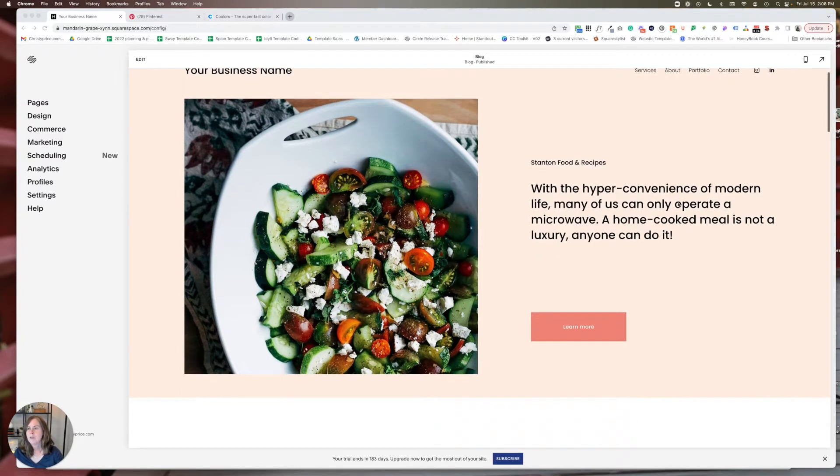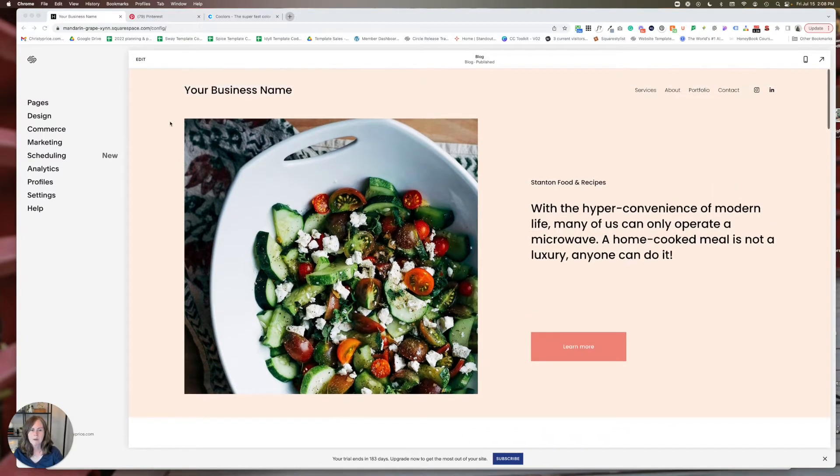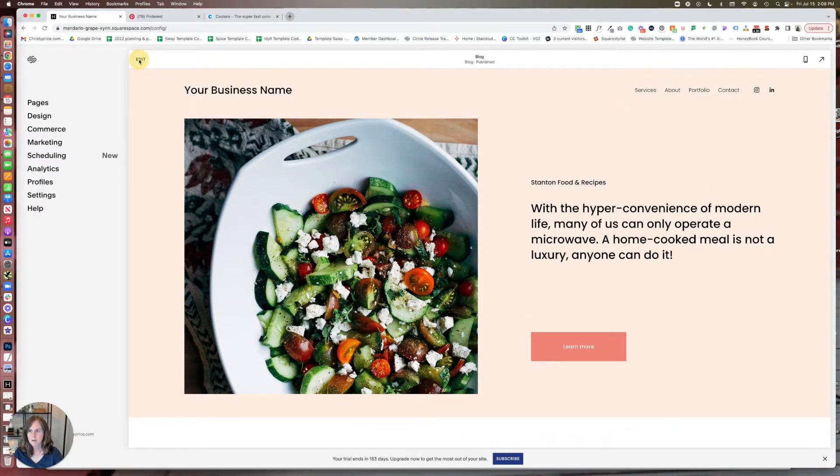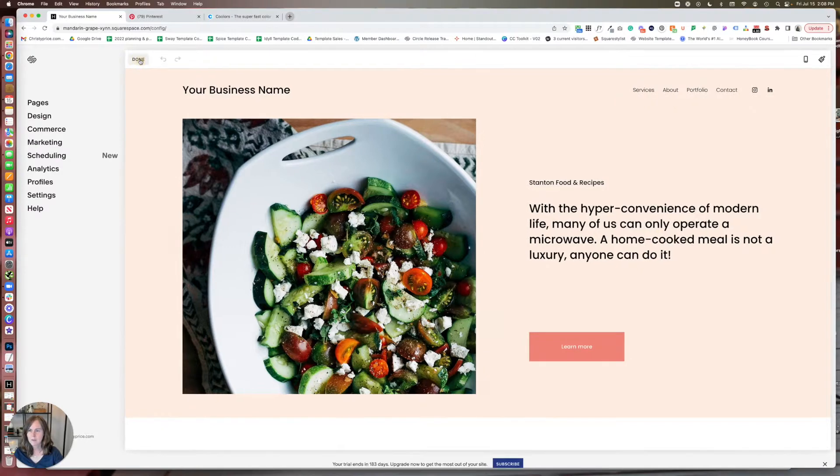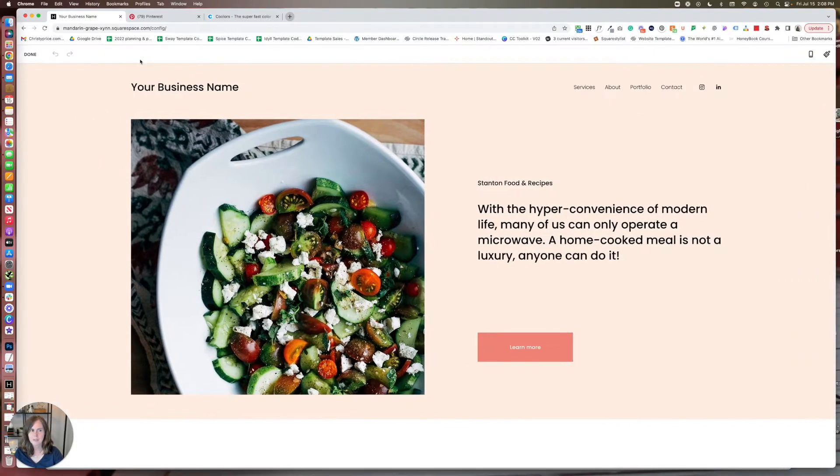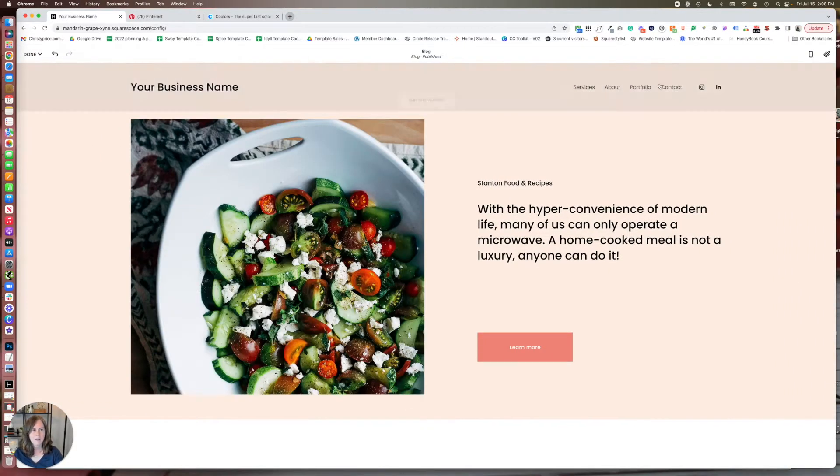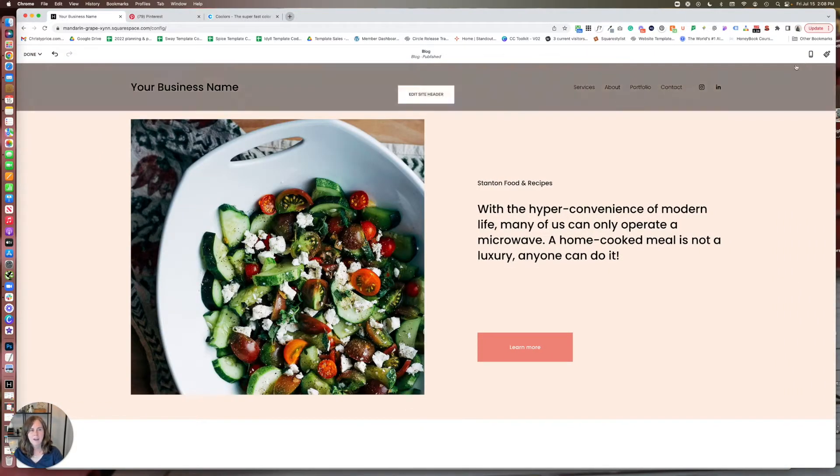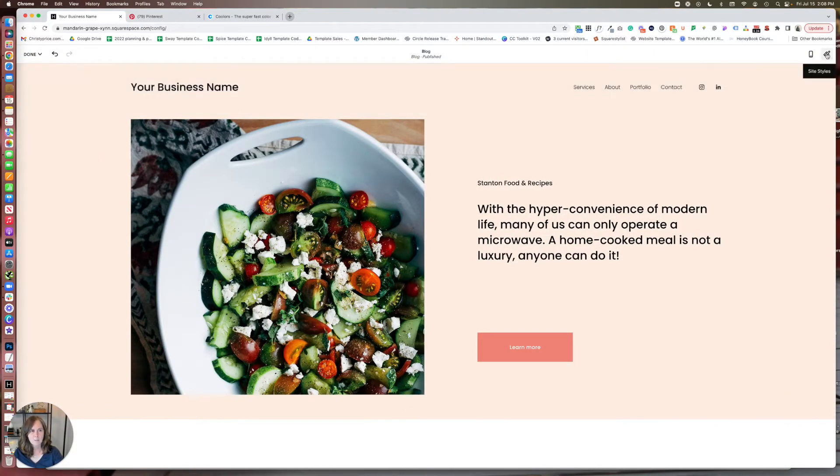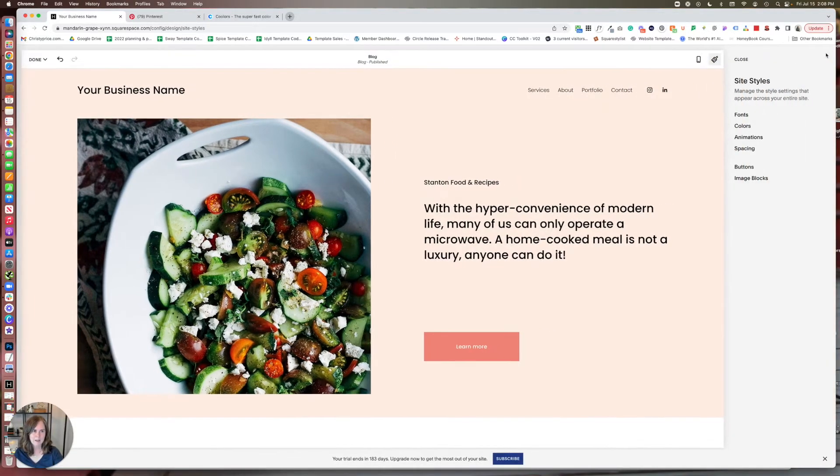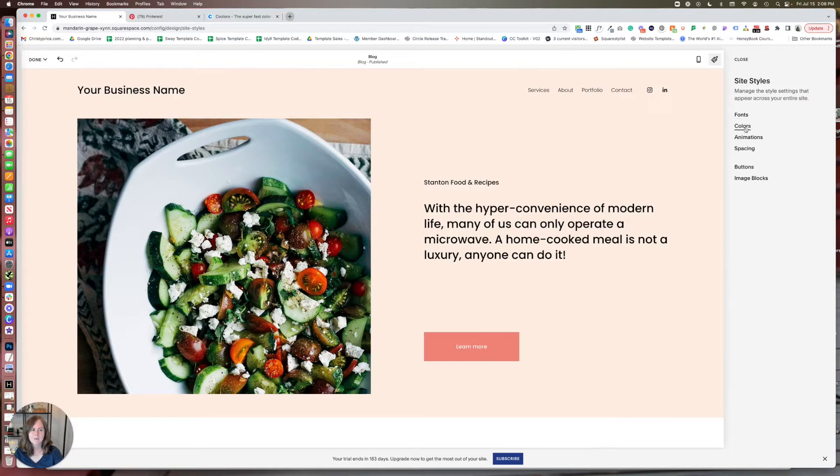It doesn't matter where you are on your website. On any page, if you go to the upper left and click Edit, that causes this little paintbrush in the upper right to appear. If you click that, it's going to take you into site styles. And one of those site styles is colors.